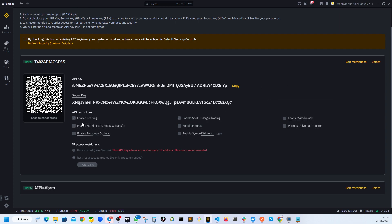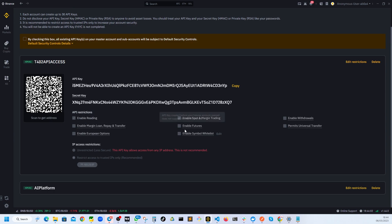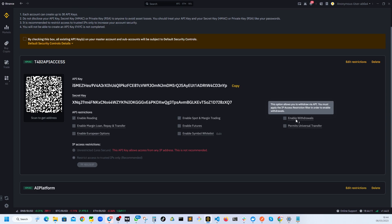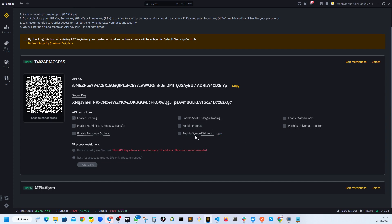Make sure when you're choosing the API restrictions, make sure you are choosing the correct restriction. Otherwise it could be devastating. For example, if you enable withdrawals, that means the software which has access to this API will be able to withdraw the funds. So make sure you do this.